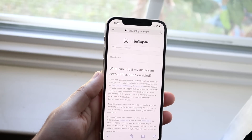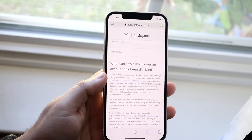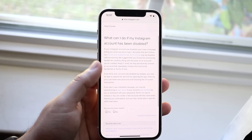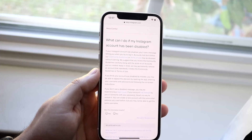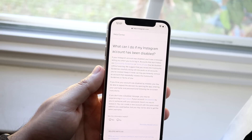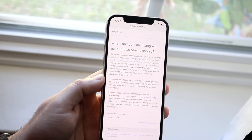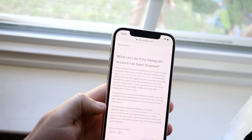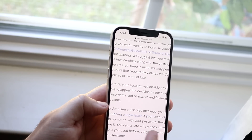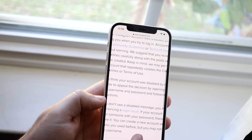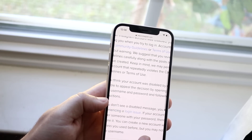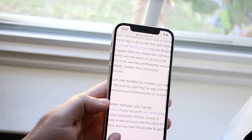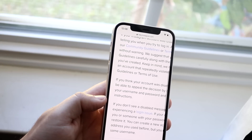Once you see this page, it'll say: 'What can I do if my Instagram account has been disabled?' They essentially say they disable Instagram accounts that are against their terms of service and community guidelines. Down below it says: 'If you think your account was disabled by mistake, you may be able to appeal the decision by opening up the app, entering your username and password, and following the on-screen instructions.'